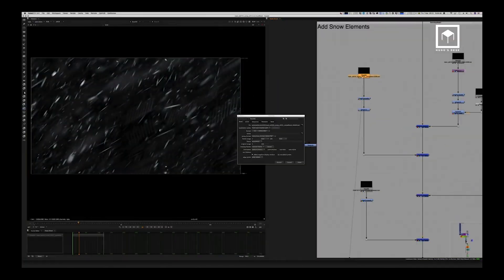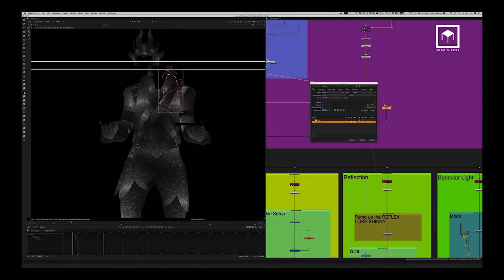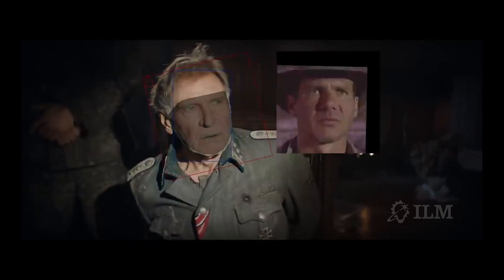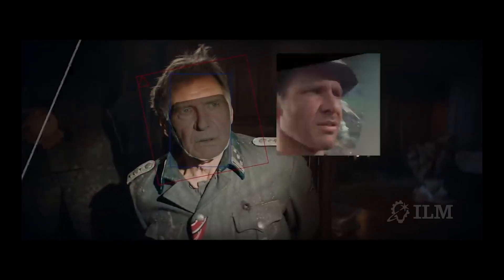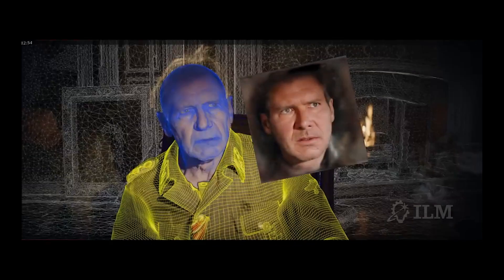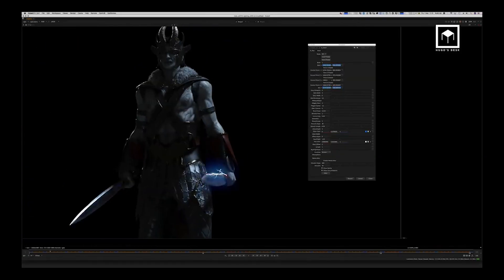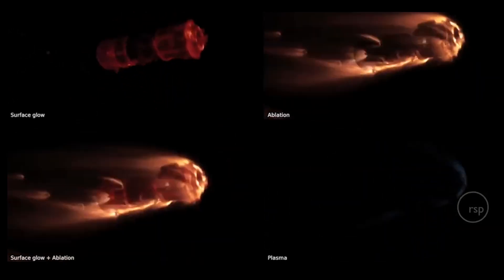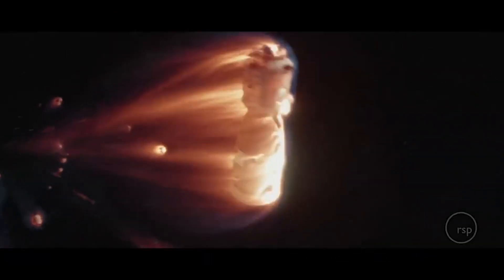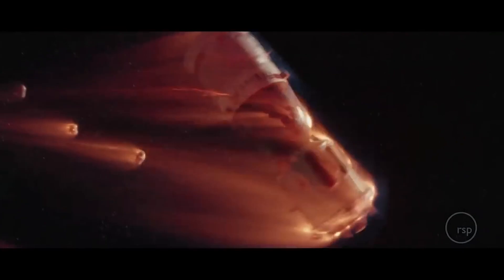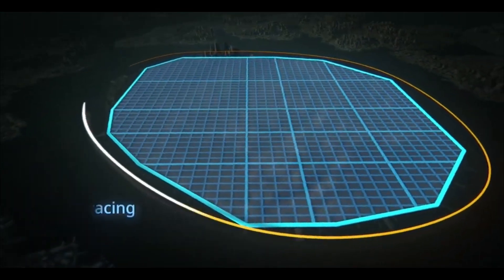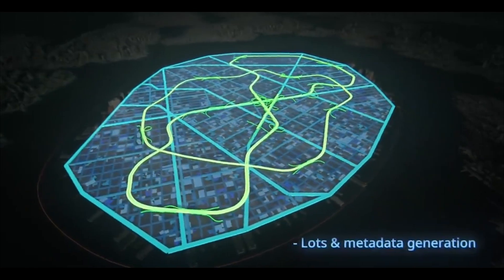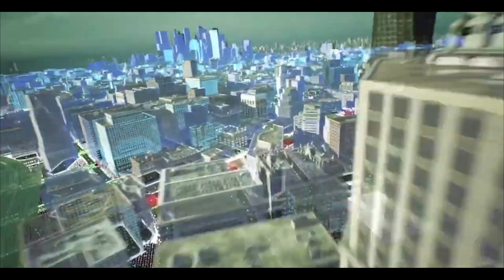At its essence, VFX entails manipulating data to create captivating visual narratives. The key lies in understanding when to amplify data intricacy or simplify the process. Determining the threshold at which an effect appears realistic and believable, without the need for additional data creation, is a critical aspect of VFX craftsmanship. Artists must discern the appropriate moments to enhance data complexity and when to embrace more rudimentary forms.